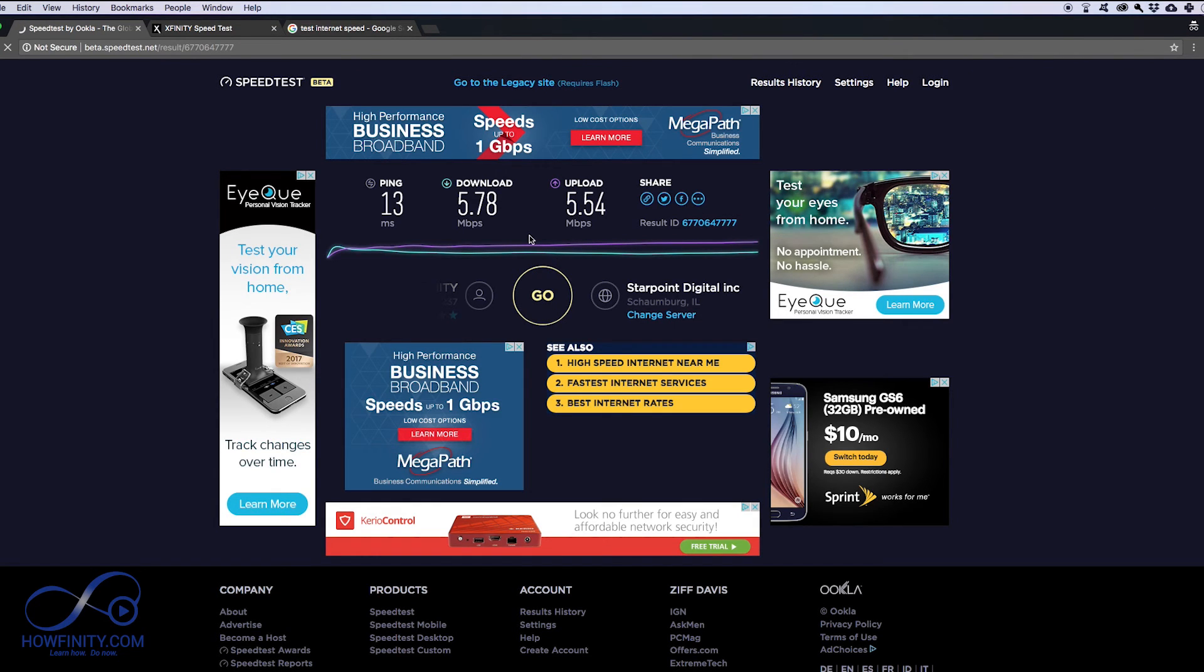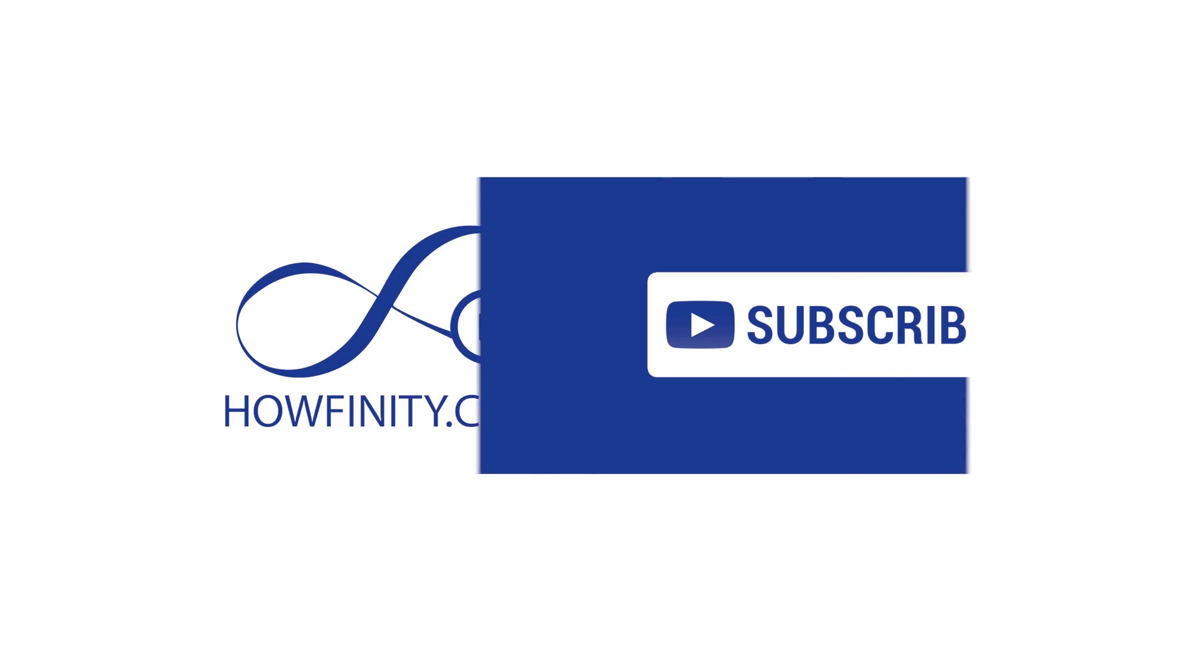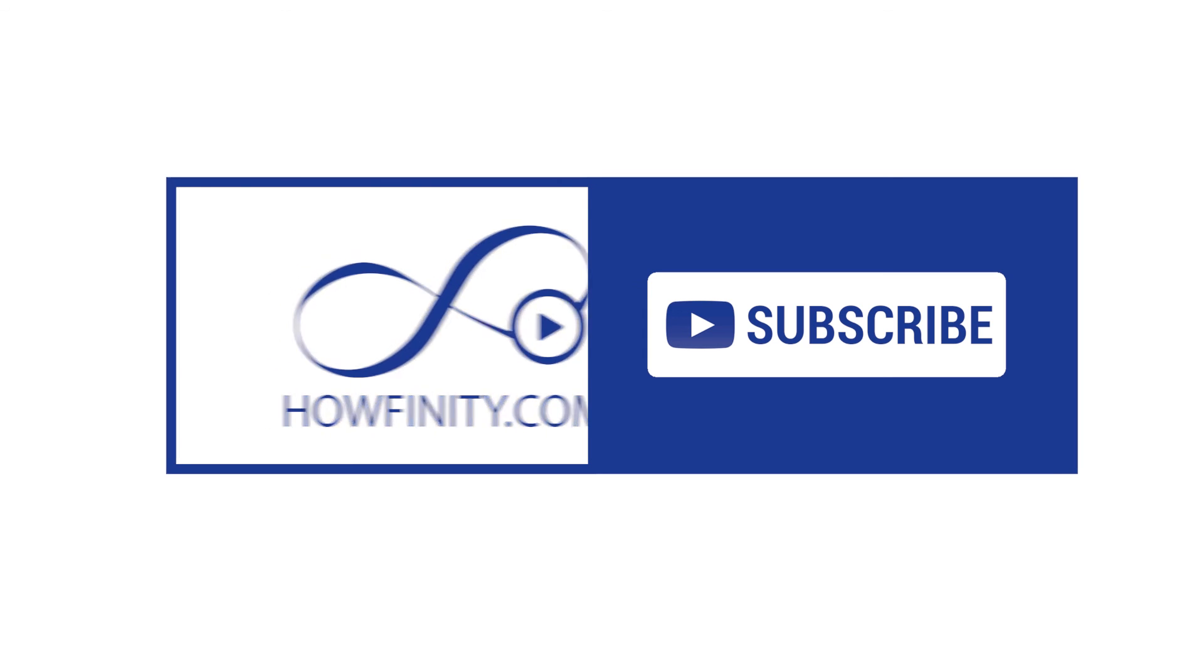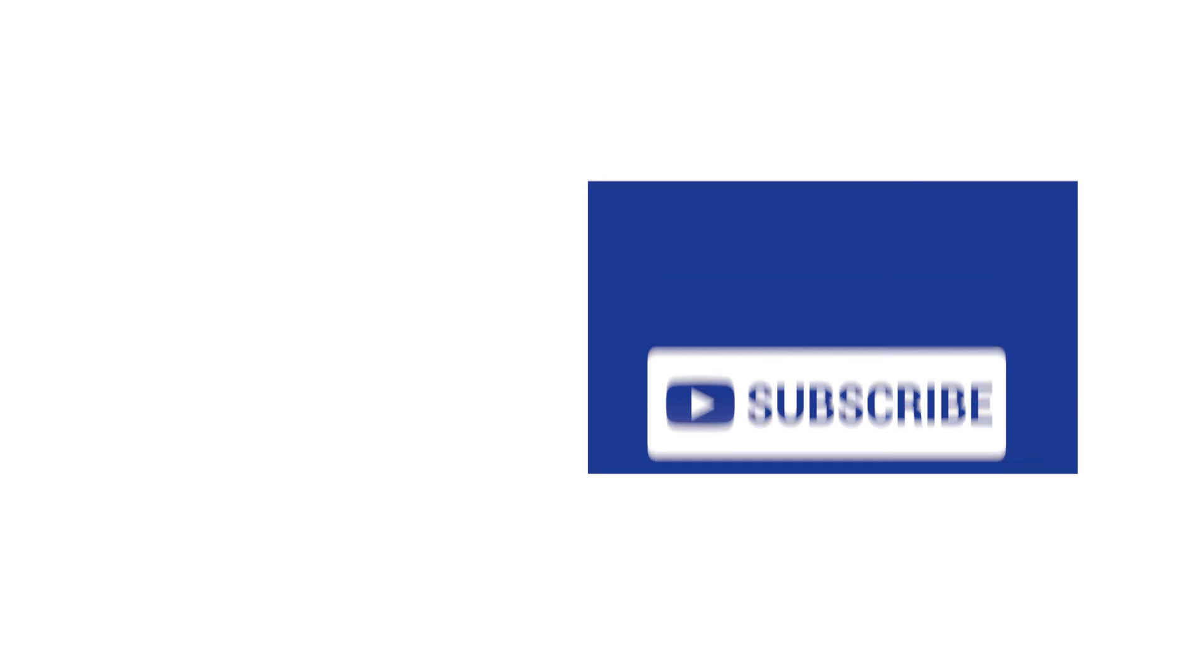Come back here and run the speed test one more time. I hope this video was helpful. Please subscribe and press the like button below, and I hope to see you on the next video. Thanks for watching.